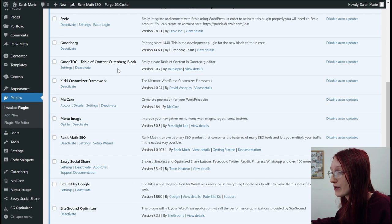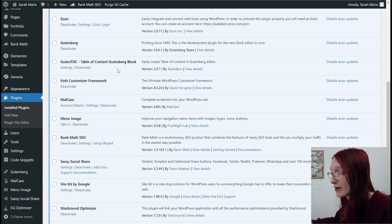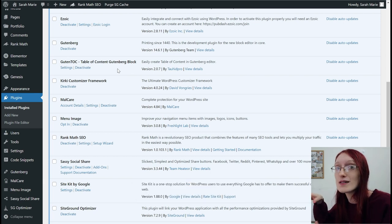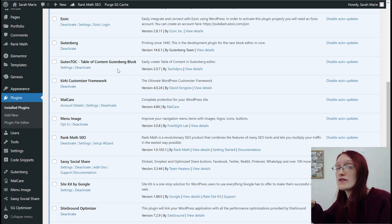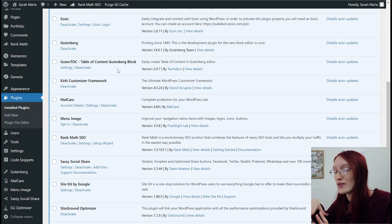GutenTOC is another one that I downloaded. I talked about this a lot and all of these in detail in my plugin video. So if you want more information on this, you want to check out the video up there, where I go through every single plugin I have and why I have it.